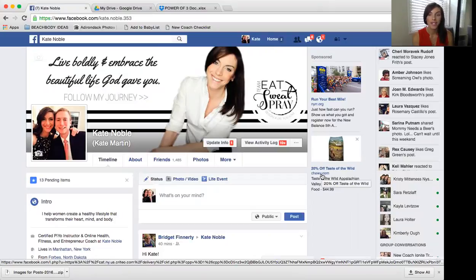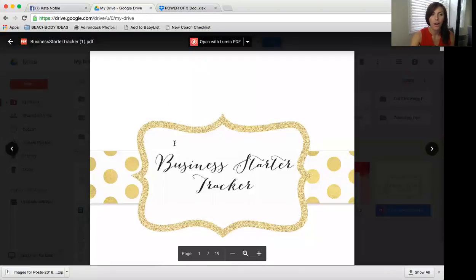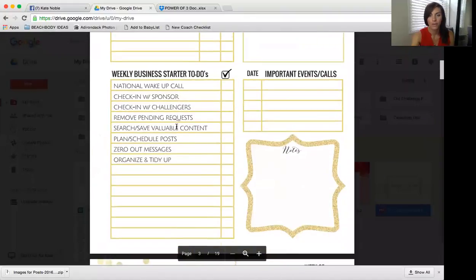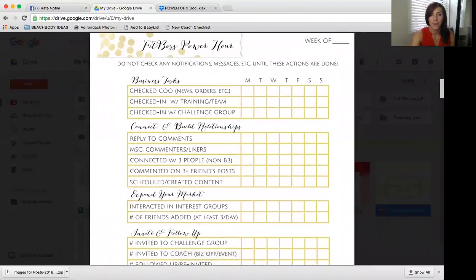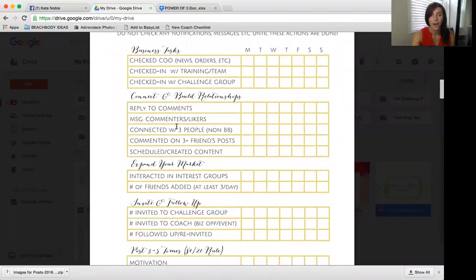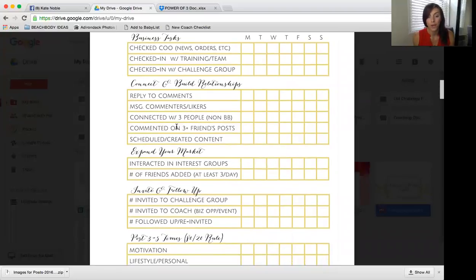If you get a text or Facebook message, do not respond until you're done with your Power Hour — unless it's an emergency. I don't even check them because I'm focusing on moving my business forward. Make sure you remove distractions and close unnecessary windows. I'm going to pull up the Business Starter Tracker — you should all have this printed off — and scroll to the Fit Boss Power Hour checklist.